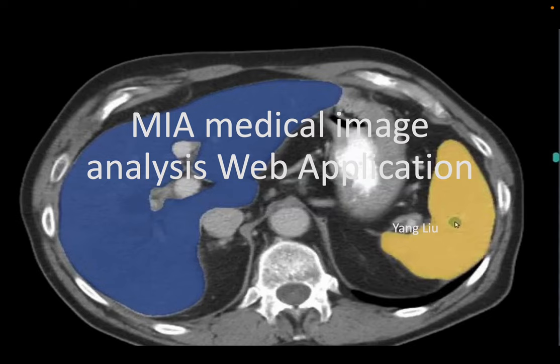Hi everyone, my name is Yang Liu and today I'm excited to introduce my final year project MIA. In this video, I will provide some background on the project, explain its purpose, and demonstrate the key features of my system.